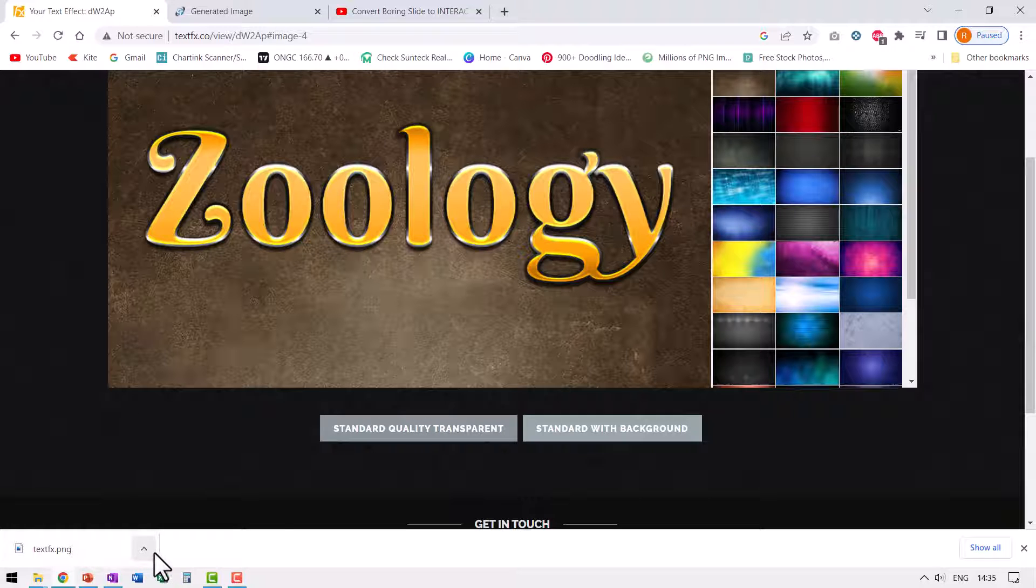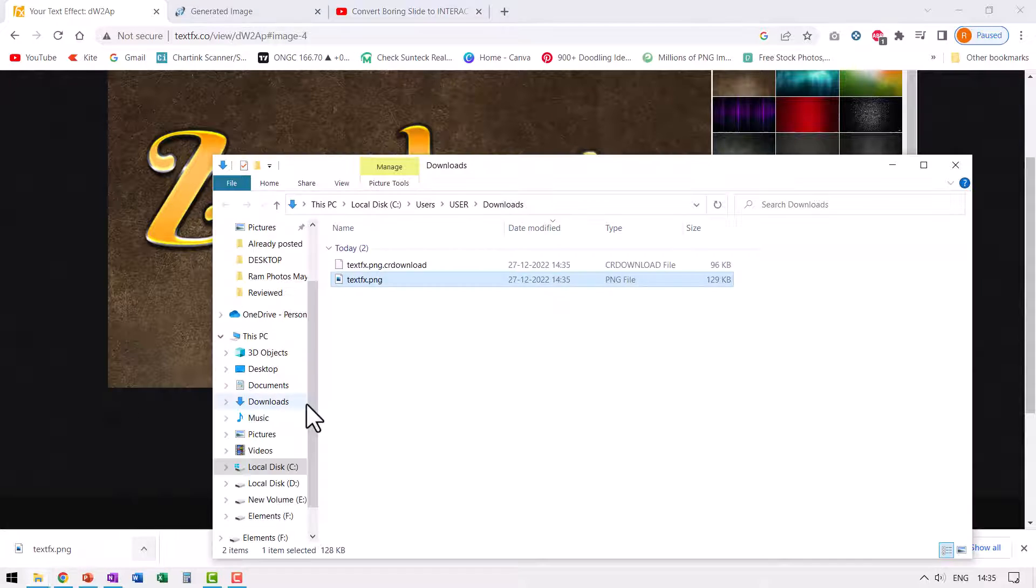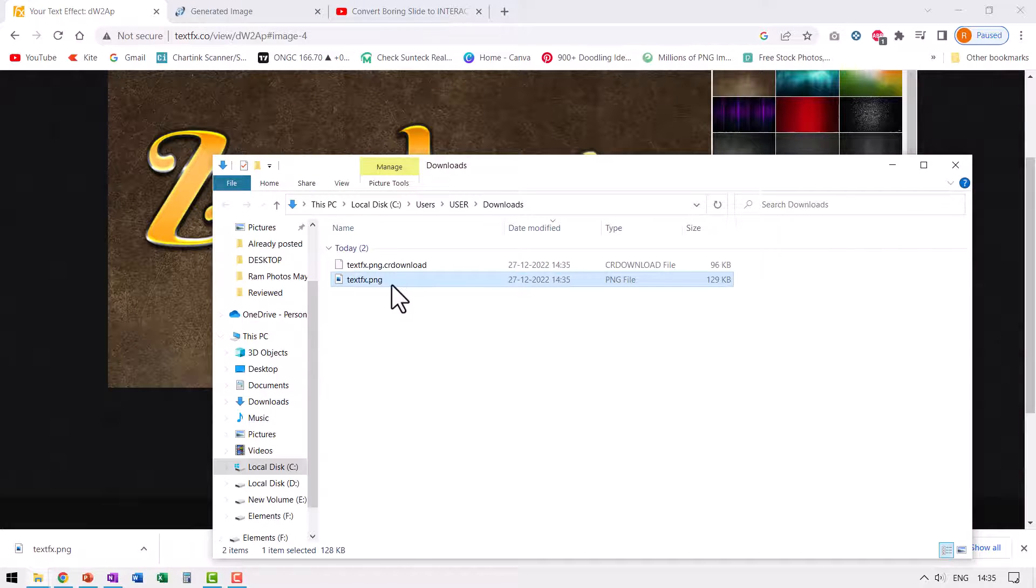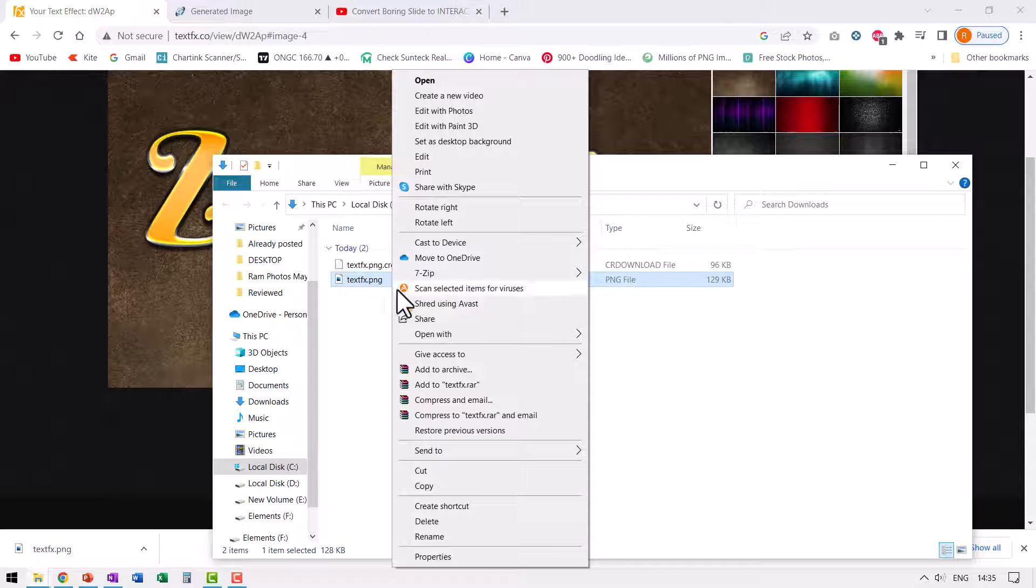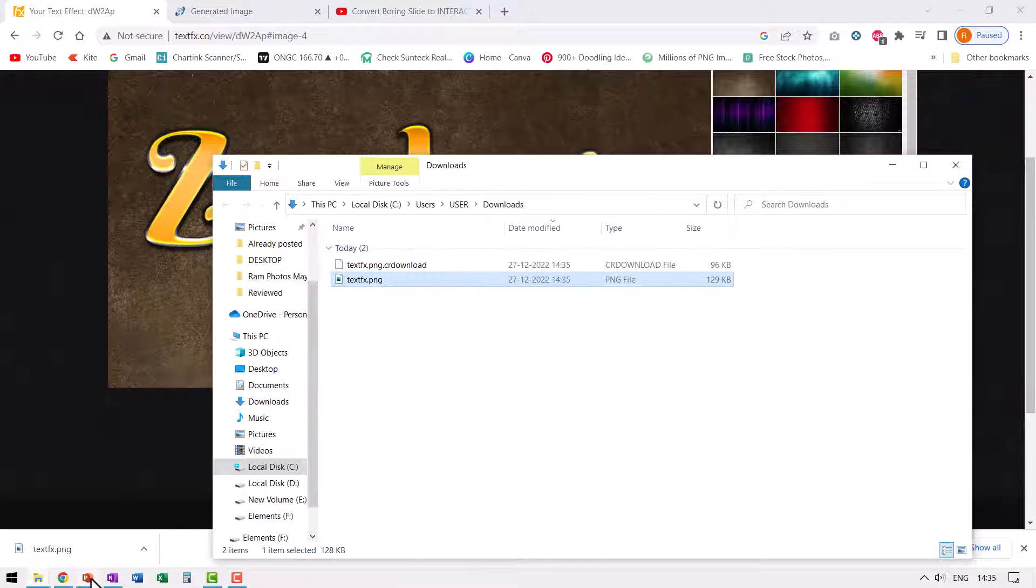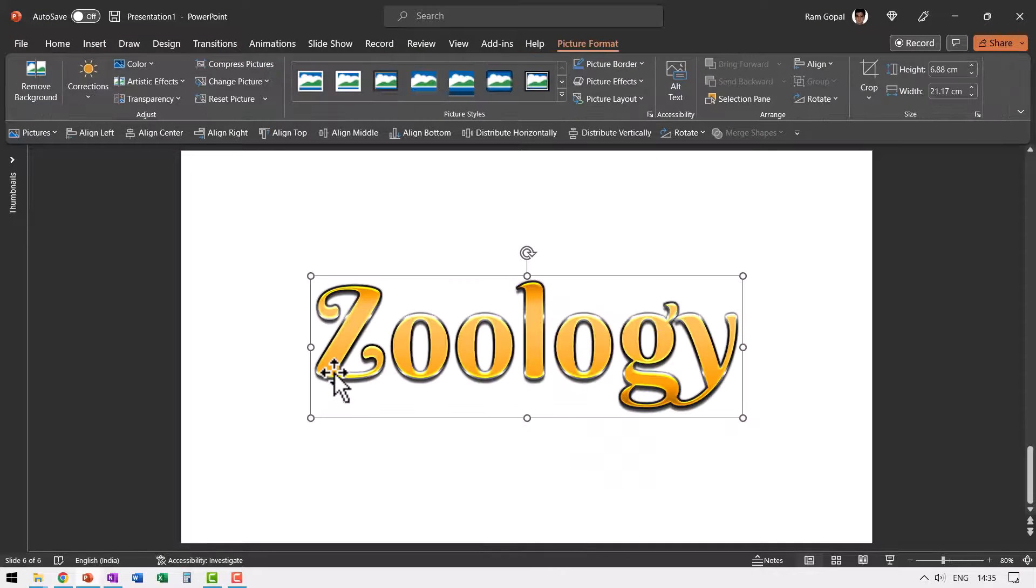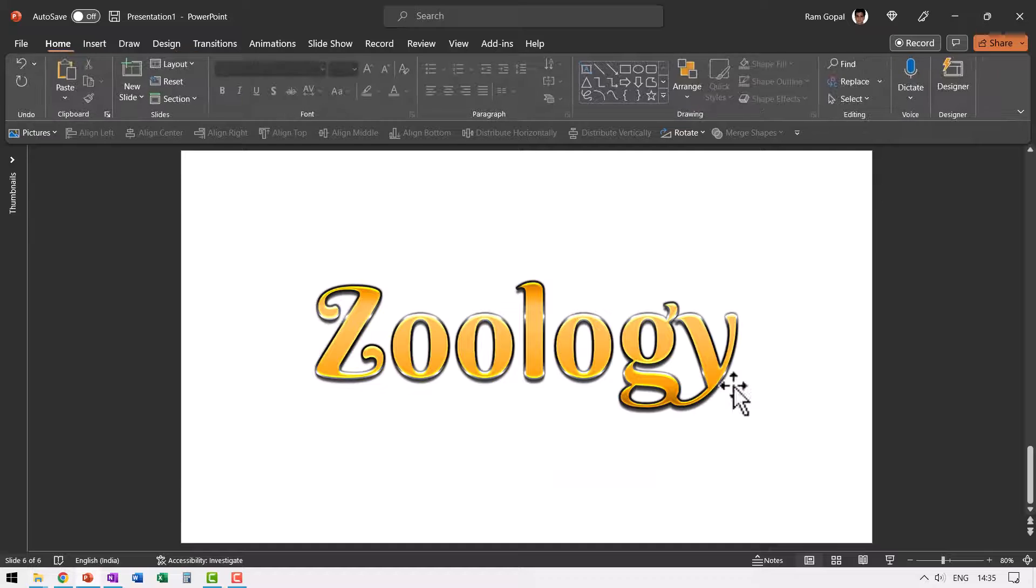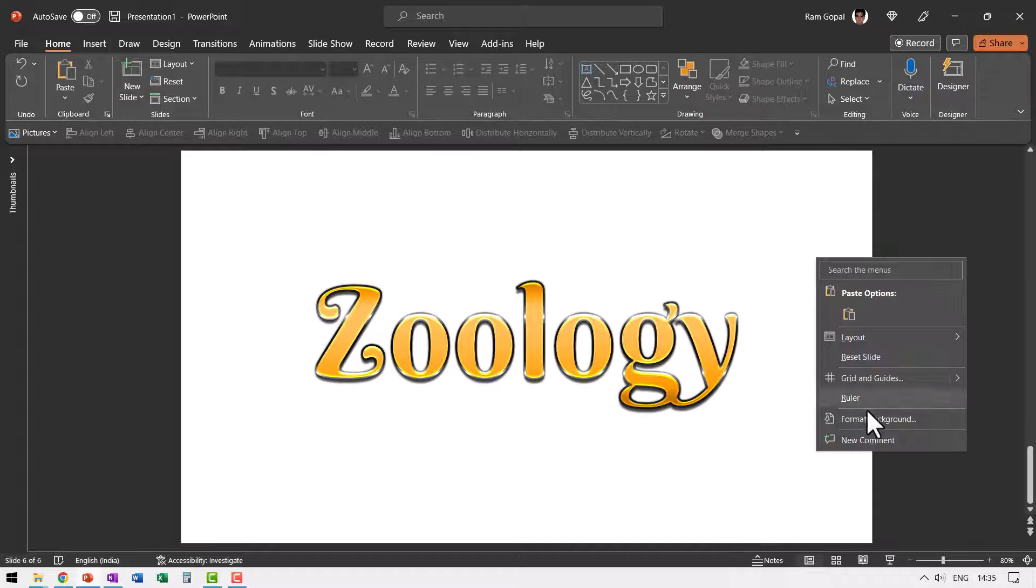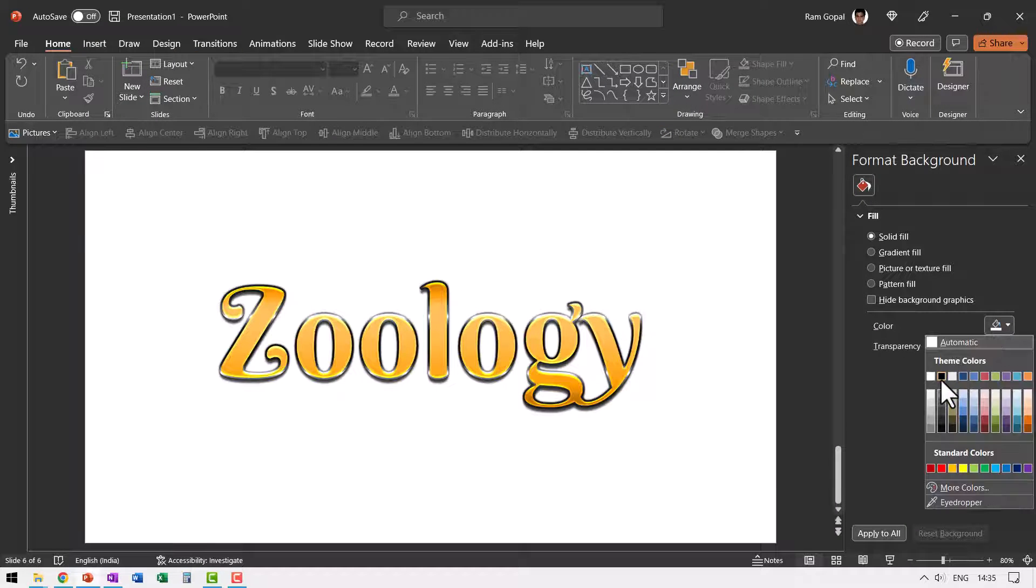Now once I have got that downloaded, I can go to show in folder and this is the option. I can go to copy and then go to slide and I can paste it and you can see that it looks quite nice. I can always change my background to a darker color. And here is my beautiful title slide.